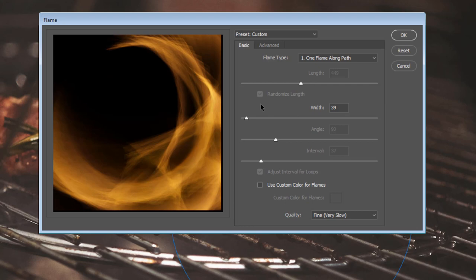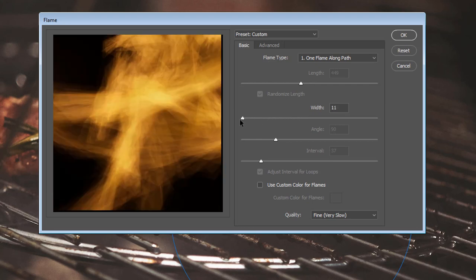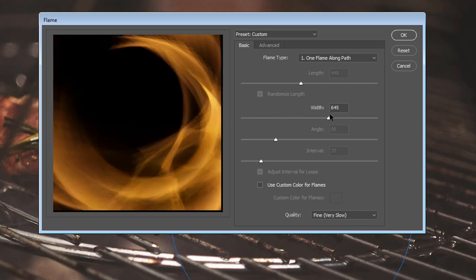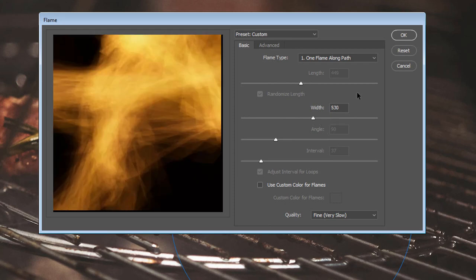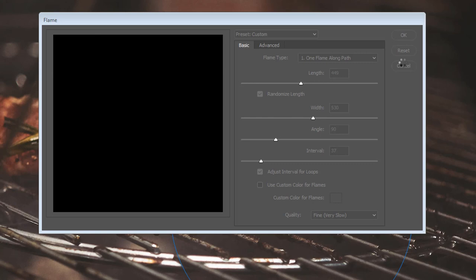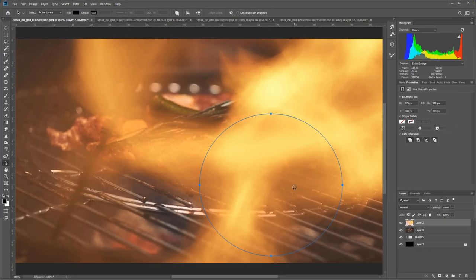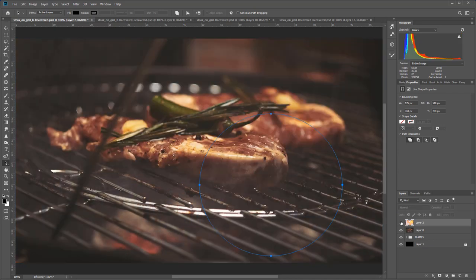I'll grab my curvature pen tool — you can use your curvature pen tool, a shape tool, really anything as long as you're creating a path. For example, I'll use the elliptical marquee with 'path' selected, not shape, not pixels. I'll draw out a big circle, then with the path selection tool drag it over, go to Filter > Render > Flame, and now it's going to work.